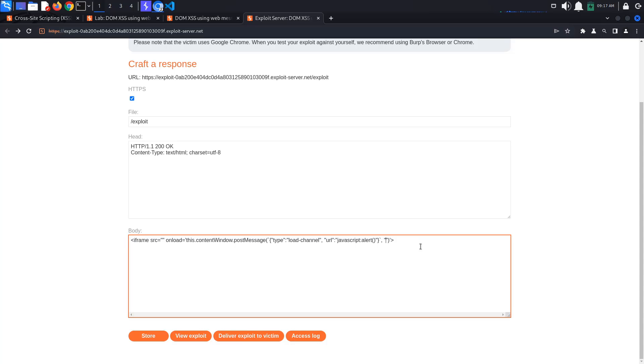The second parameter is the target origin, which we will set to star. This would normally pose a security problem because the message could get intercepted, but we don't care about that. For more details, you can read the Mozilla documentation. I have linked it in the description below.